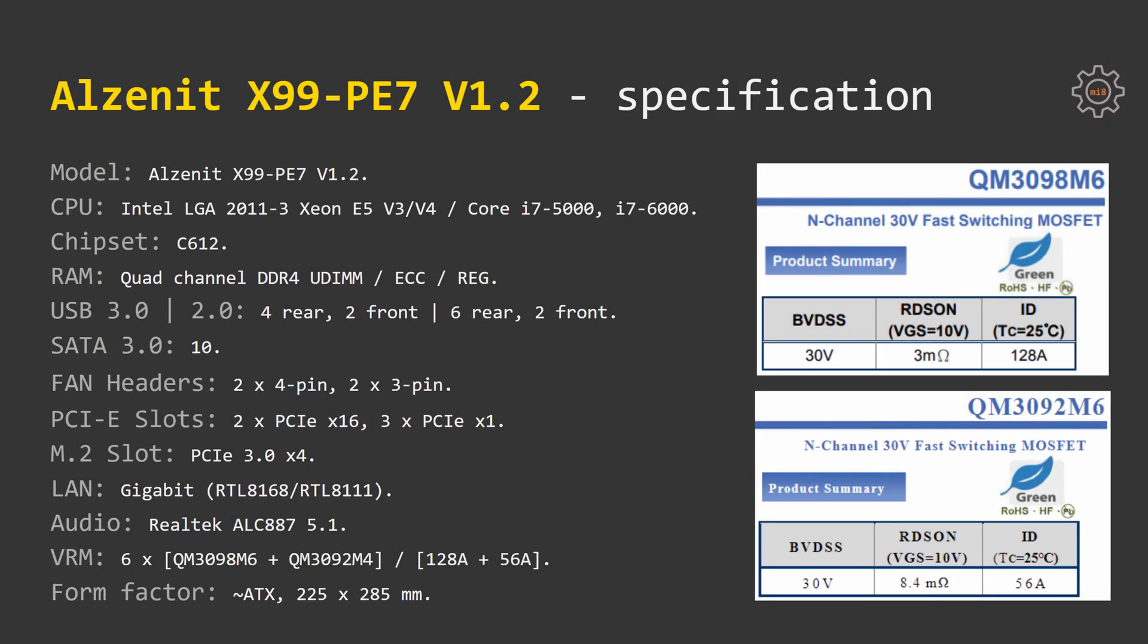A few extra technical details about Alzenit X99 PE7. The motherboard uses Intel C612 chipset, Ethernet is provided by Realtek RTL8168, audio codec is Realtek ALC887 5.1 audio.